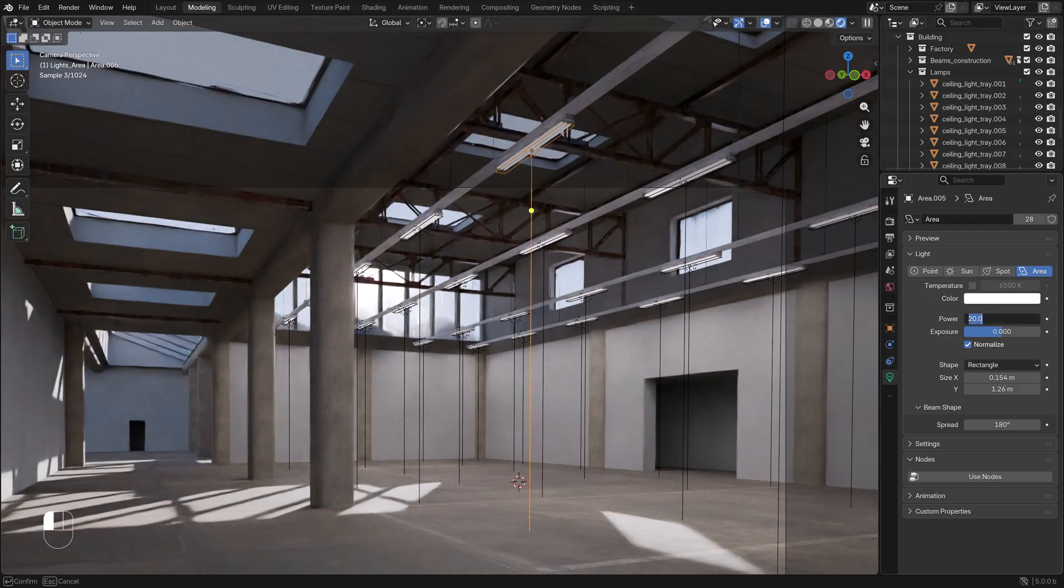We're also adding area lights, putting these at the bottom of the light trays so we have a second light source in the factory - environment light and light from the area lamps. So let's work on the lights.